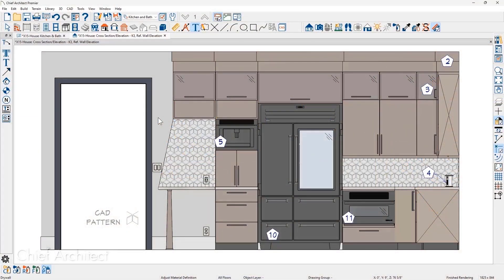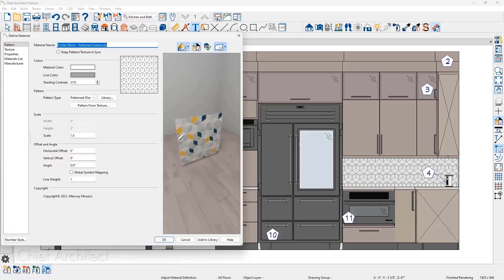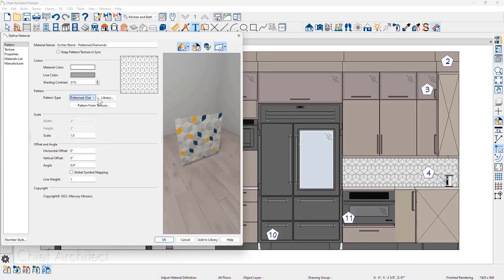Patterns, like those you see in Vector Views, can be selected from the drop-down of available patterns, the library, or by creating the pattern from the image texture.